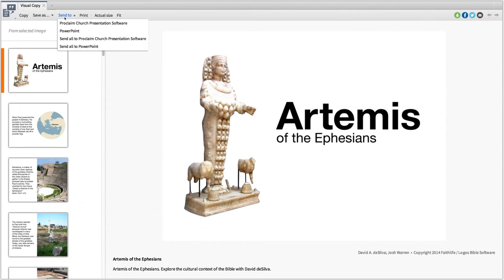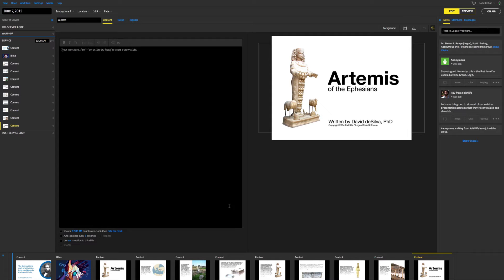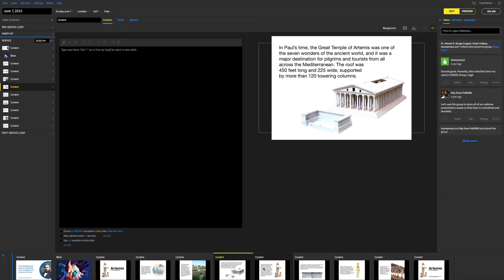With the new visual copy tool, you can share your insights with stunning media and build brilliant presentations with Proclaim.